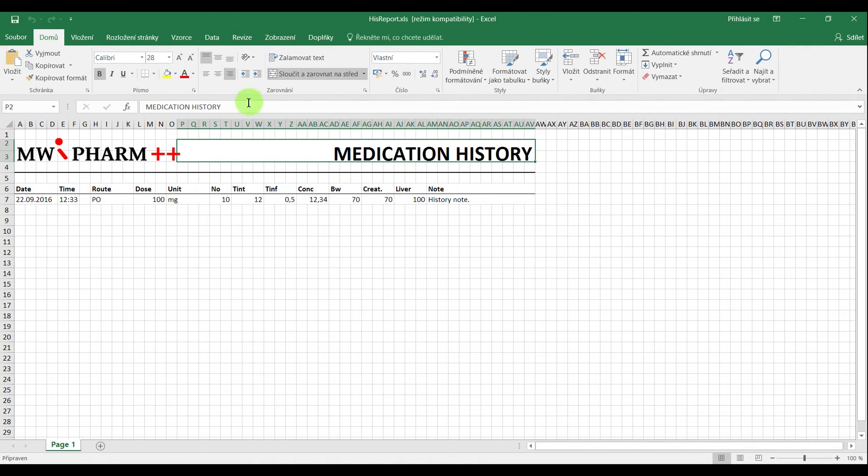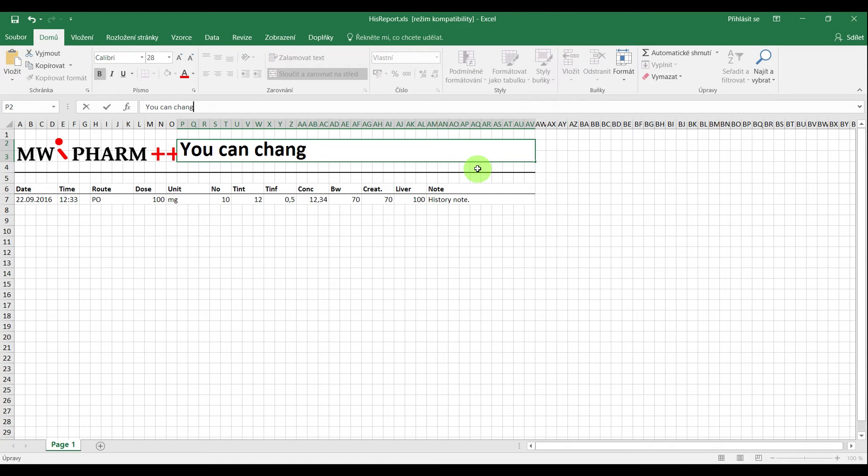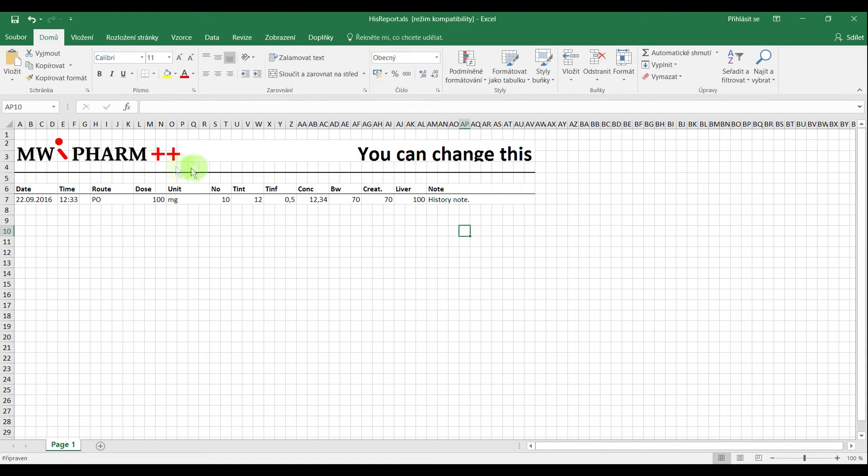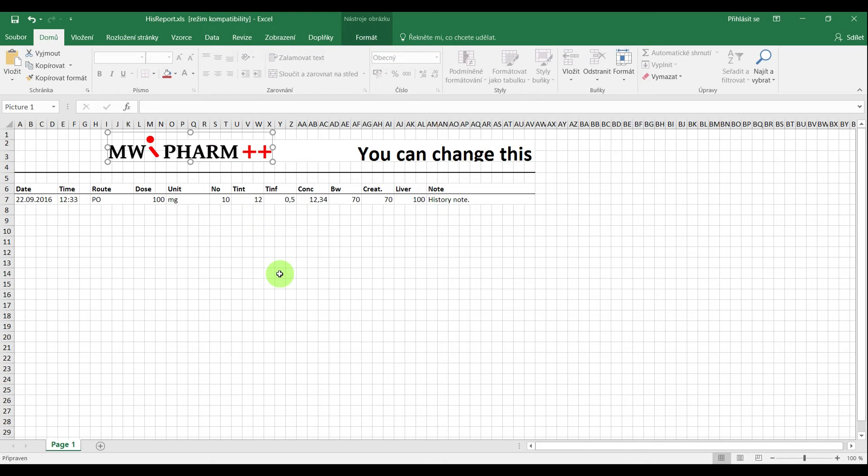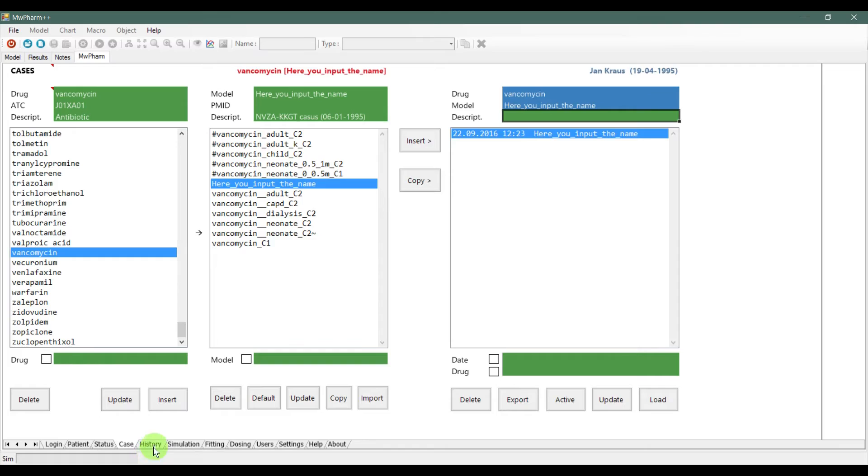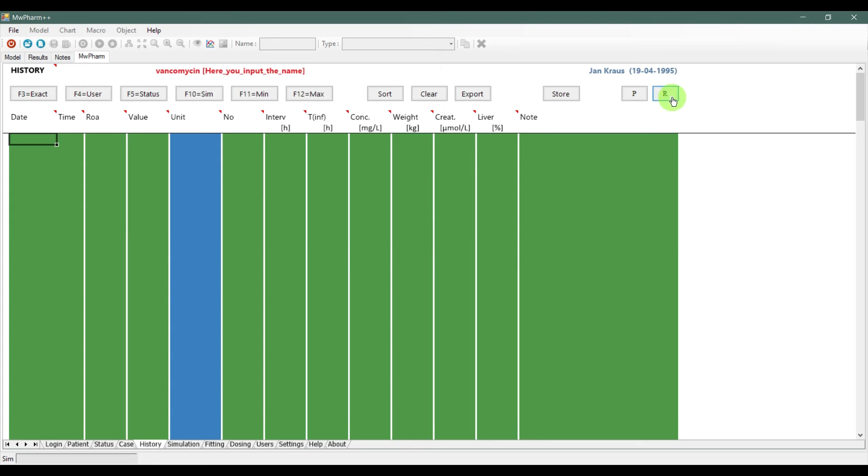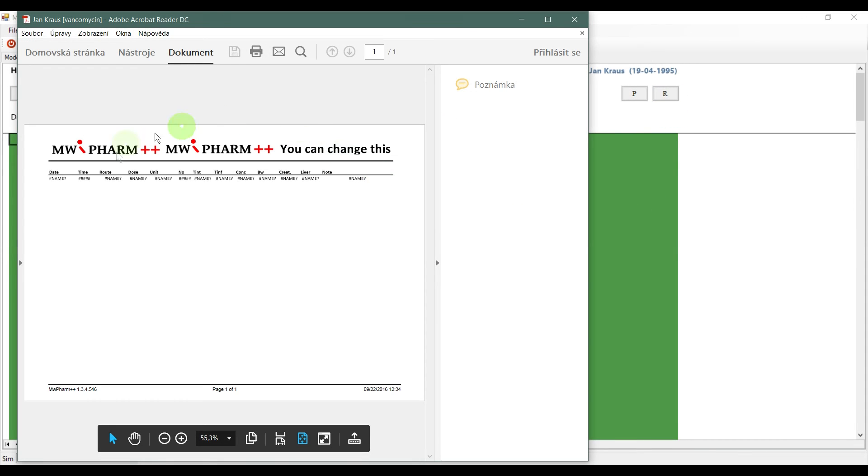Now, you see the Excel sheet template that is using macros for data input and output. You can now change it to your liking and after that save it. Now, if we go back to MWFarm, you can see the changes made to the report.